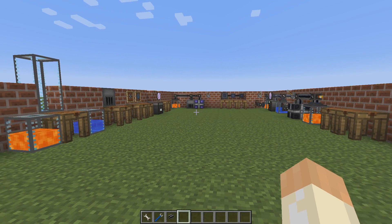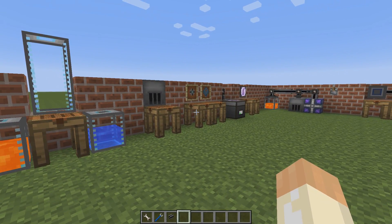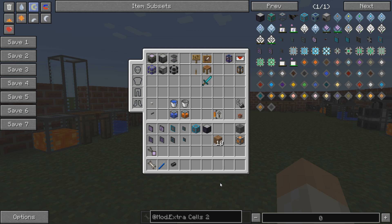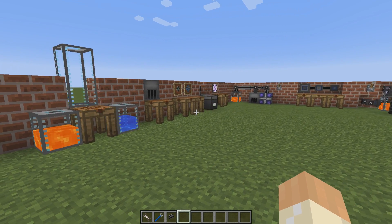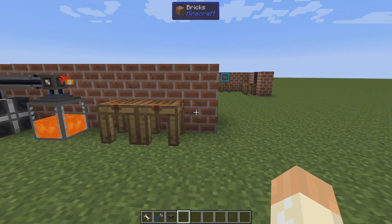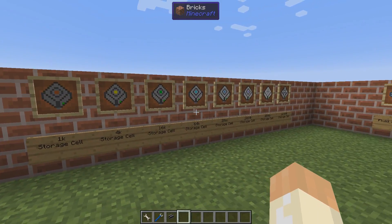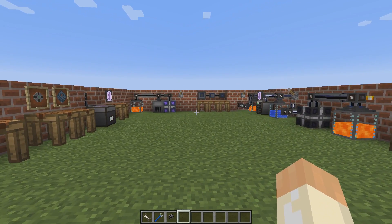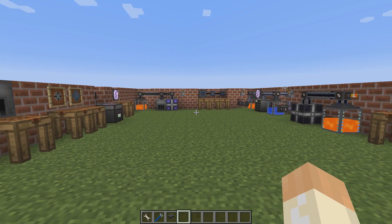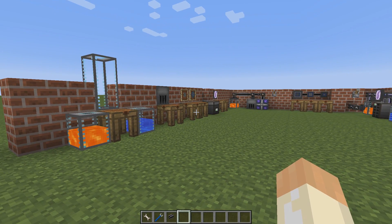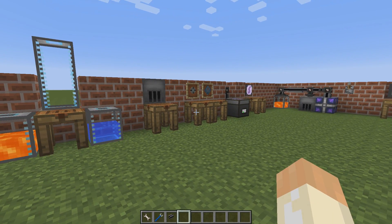Hello guys and welcome to this mod tutorial, or spotlight, or however you want to call it, of Extra Cells 2. Extra Cells is an add-on to AE, Applied Energistics, and it started as a tool to add more storage cells and other various items, but nowadays it's mostly about fluid storage and fluid handling tools, though there are also a few good generic items for AE.